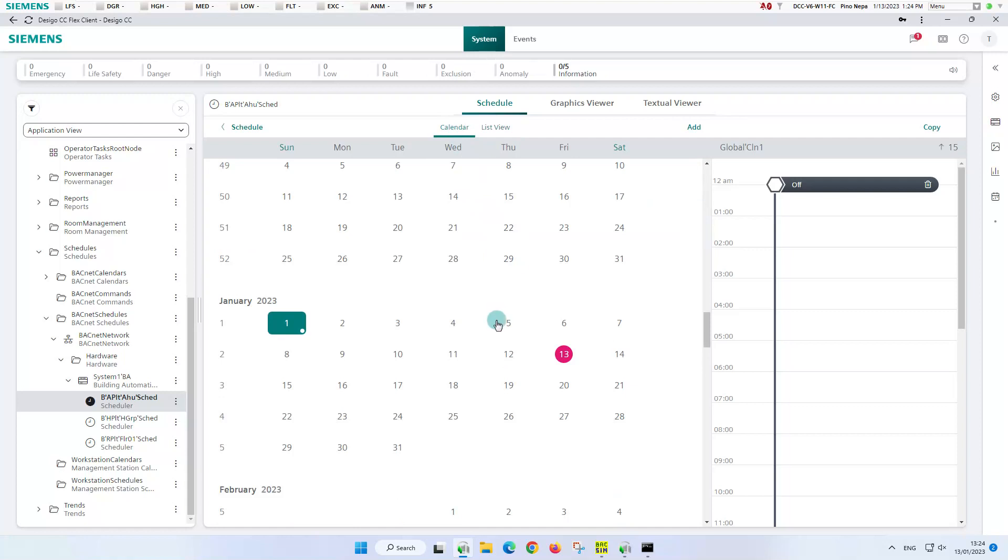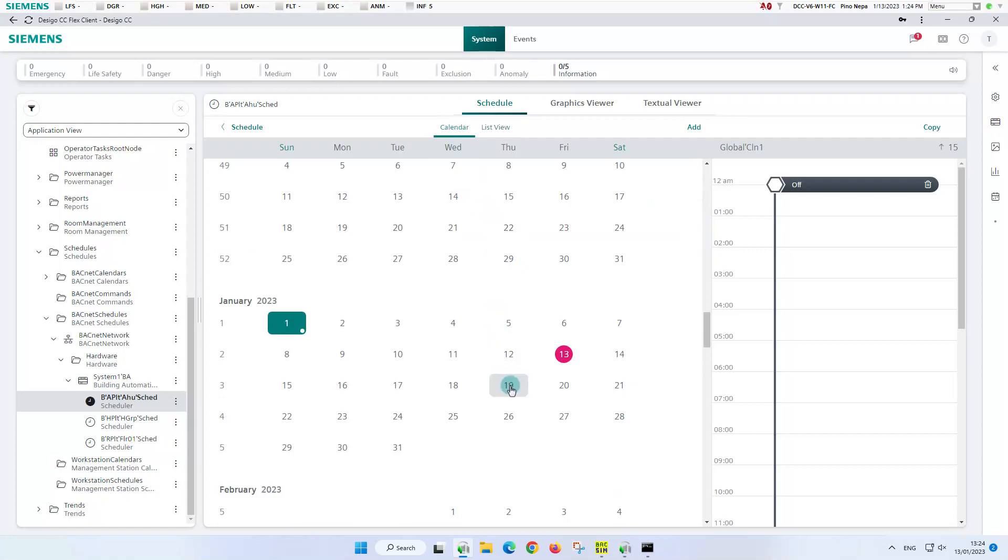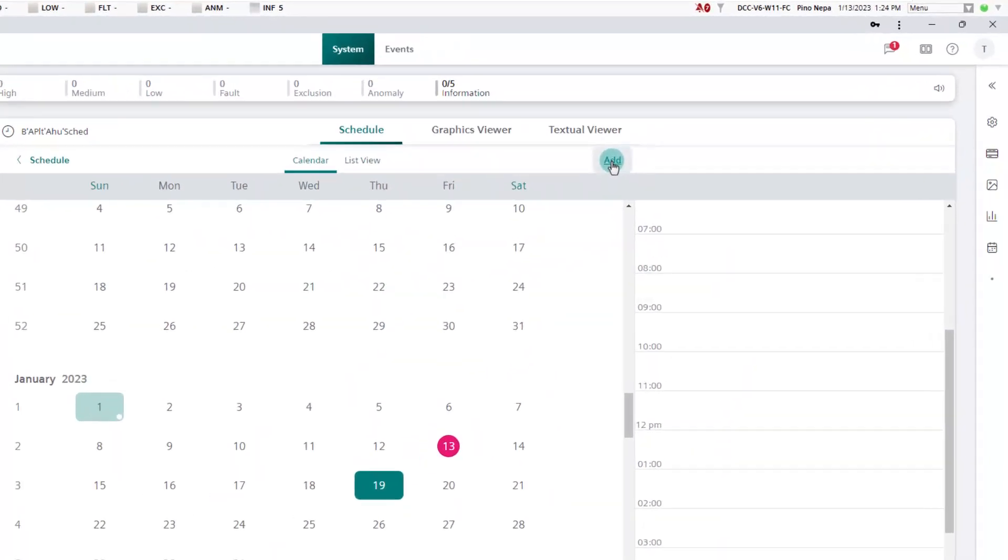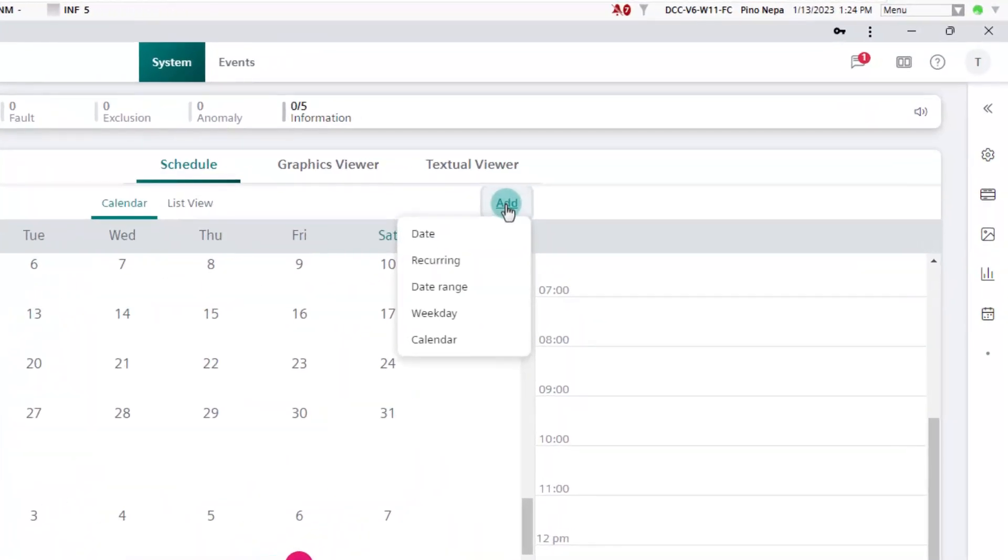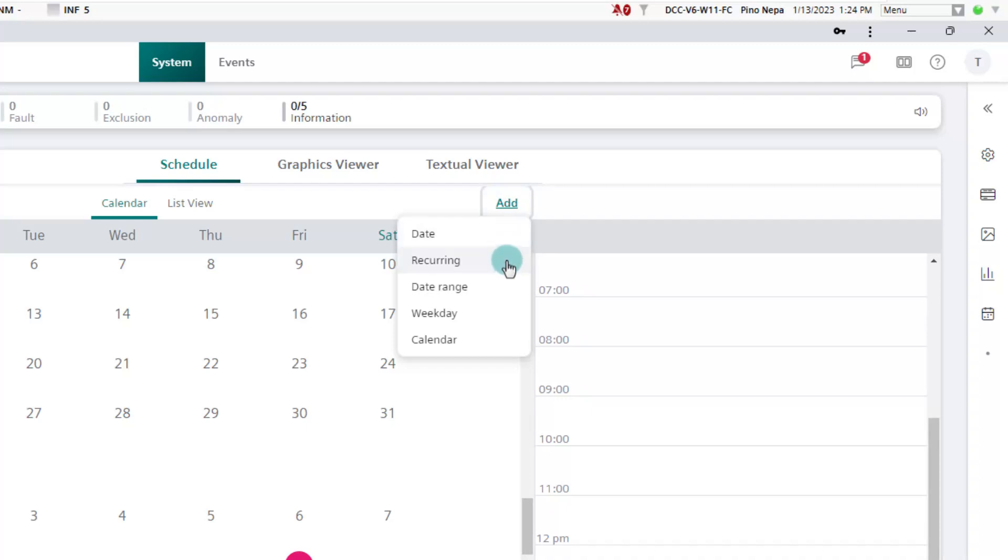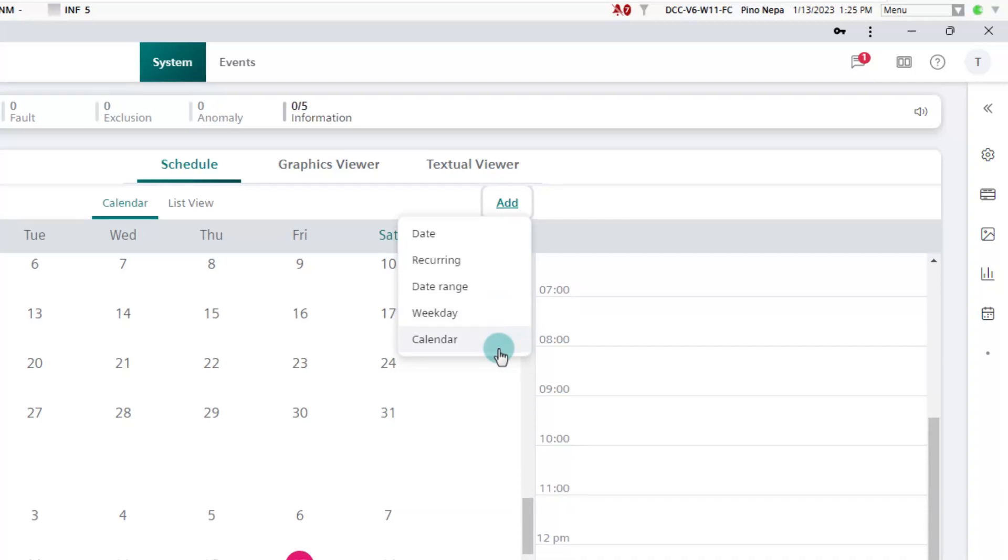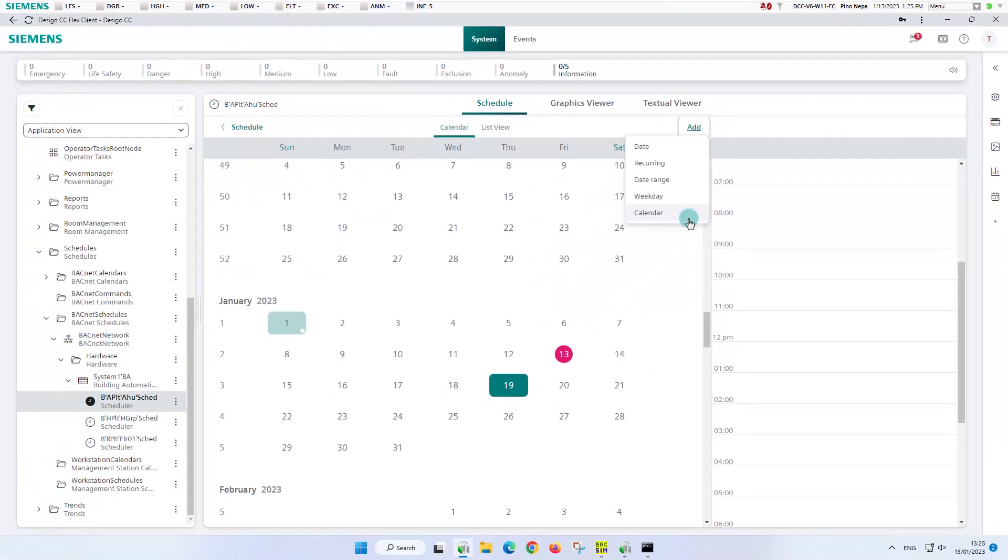We first select Thursday and click on the add exception dialog box. The open box offers us the following options. The first four choices are local exceptions of the type date, recurring, date range, and weekday. With calendar we also have the possibility to add another calendar or to reference a calendar at all if none has been assigned yet.